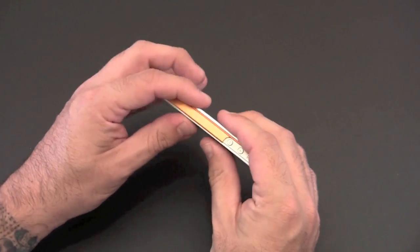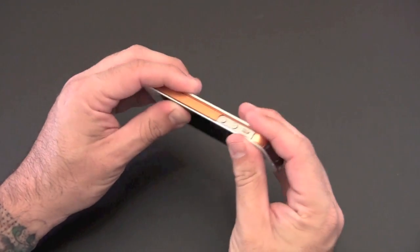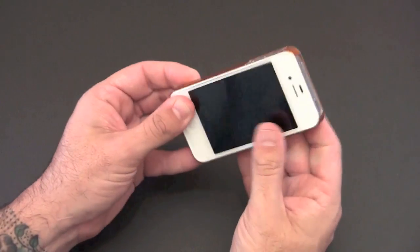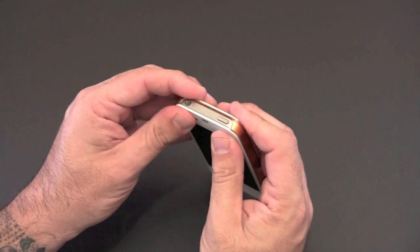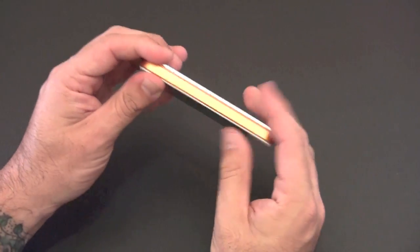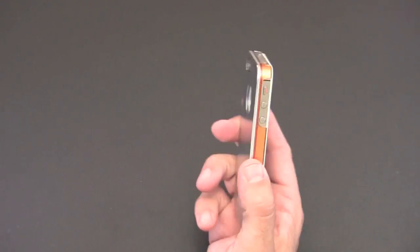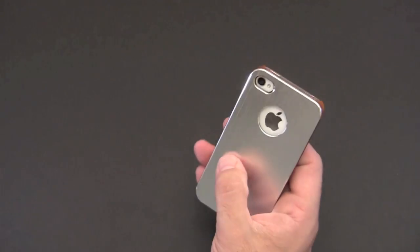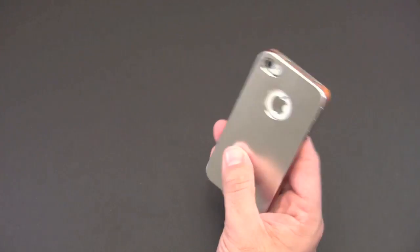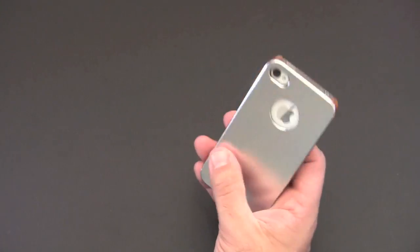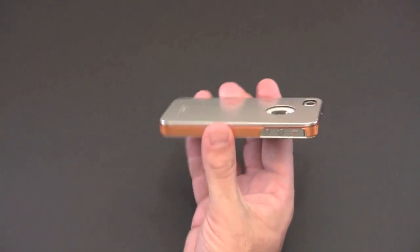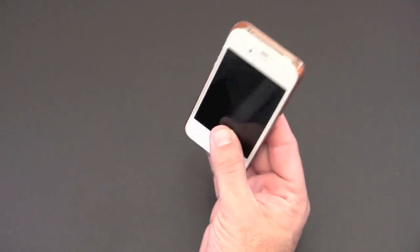Now it does snap on to the bezel, which is kind of what makes it so hard to get off once it's on, but it results in an incredibly tight fit and one that remains kind of sleek and slim in the hand.